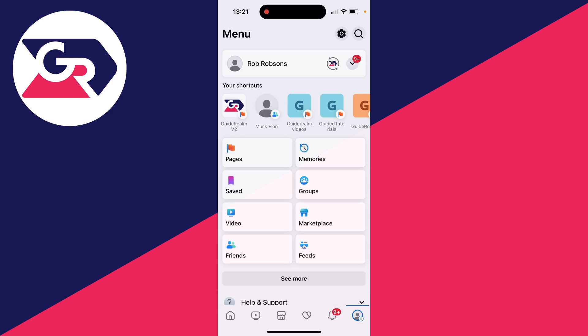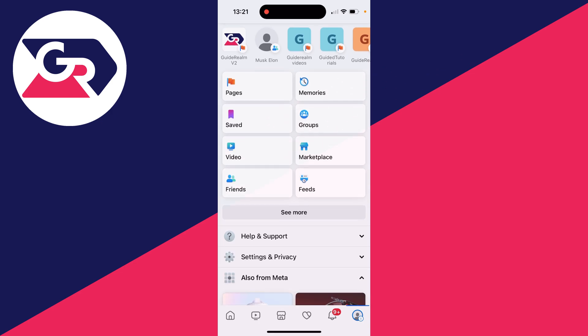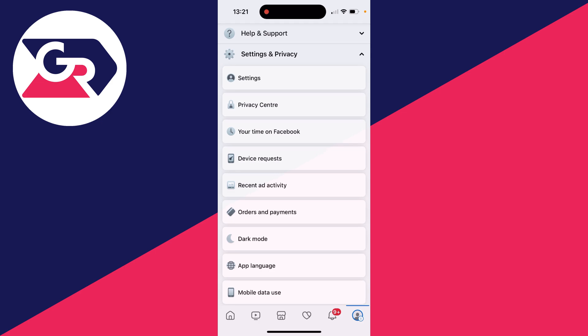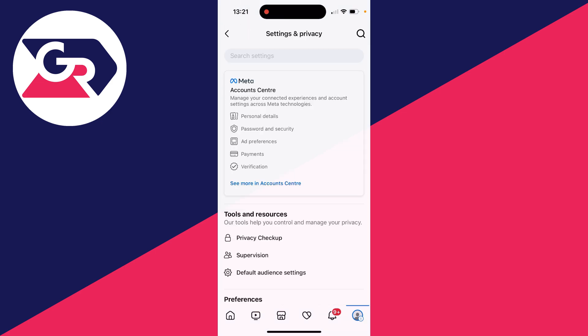This will bring you to the menu. Then all you need to do is scroll down until you can see Settings and Privacy. Click on it to expand it, and then click on Settings.